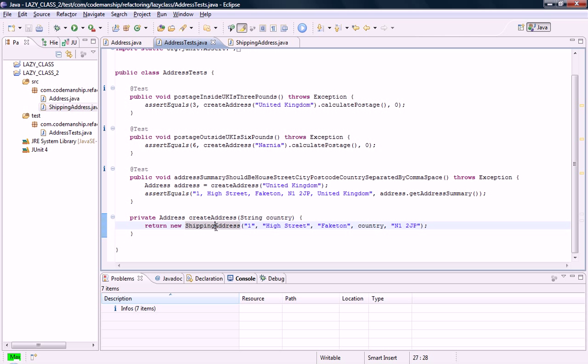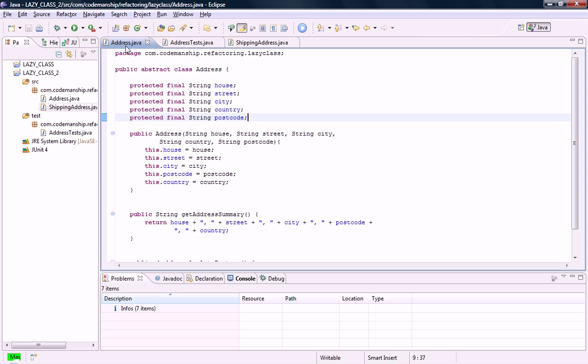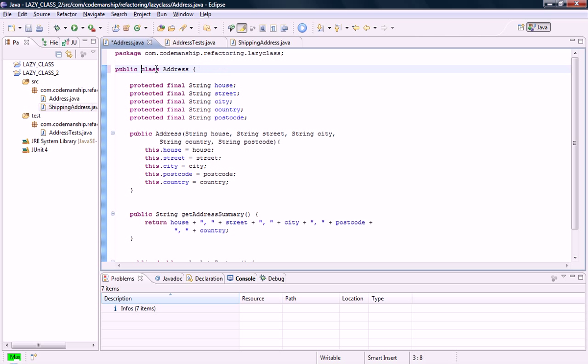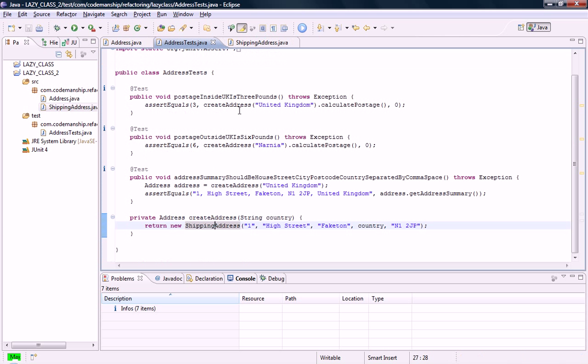We're still referring to Shipping Address in the tests. Because Address is abstract, we can't directly create an address, so I'm going to make that concrete. And then I'm going to change the tests to use Address instead of Shipping Address.